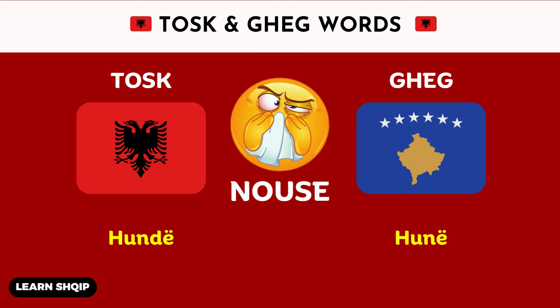Then we have nose. For nose, in the Tosk dialect, you are going to say Hund. And then in Geg, you are going to change it to Hun.